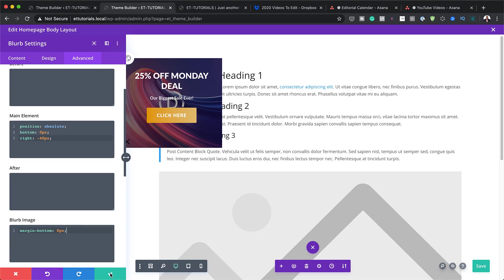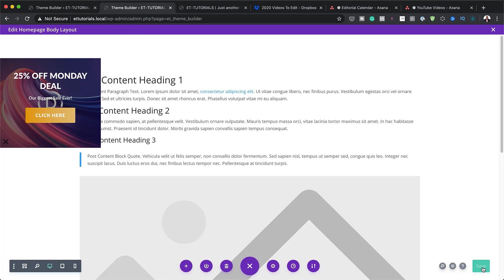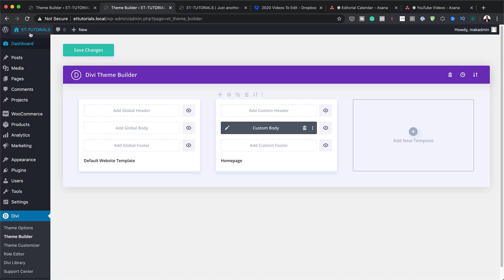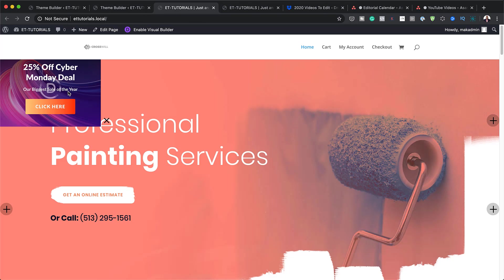Let's preview the final result so far. I'll save changes and open a quick preview in a new tab. You can see at the top it is now showing correctly.